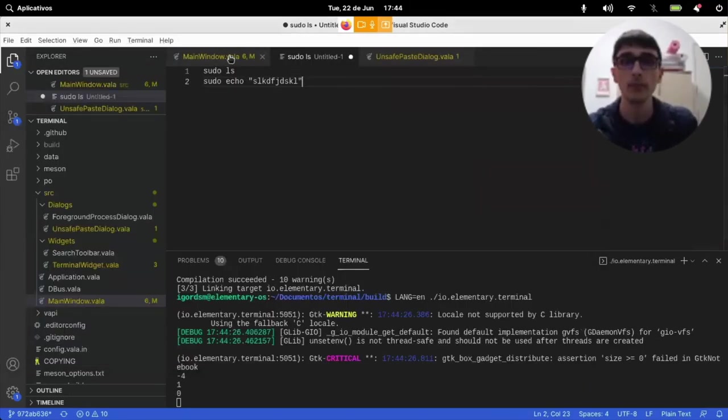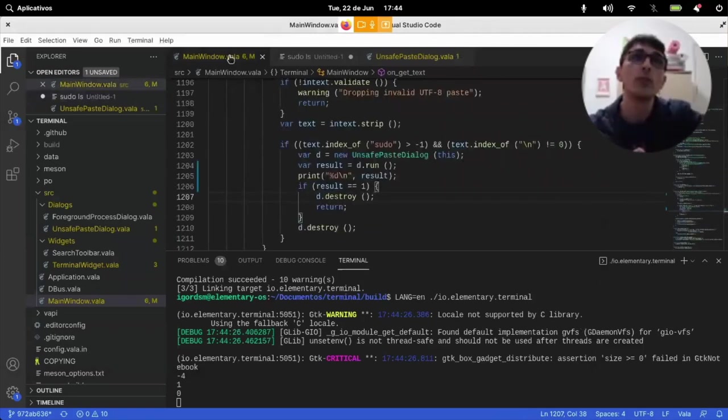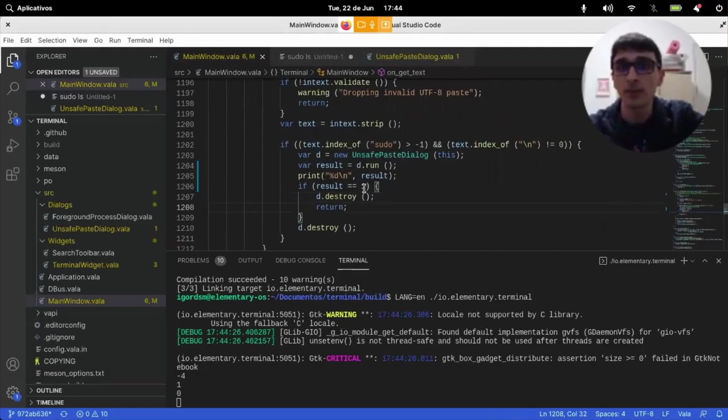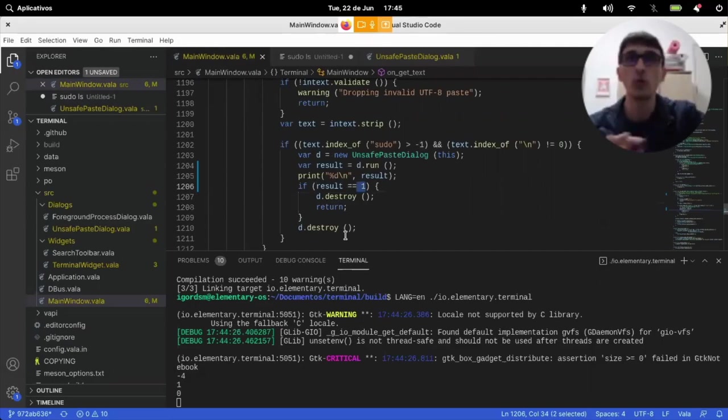Now we have something to work with. So, it means that it only avoids pasting if it's one. But when I press escape, I get minus four. So, we might have two problems here.